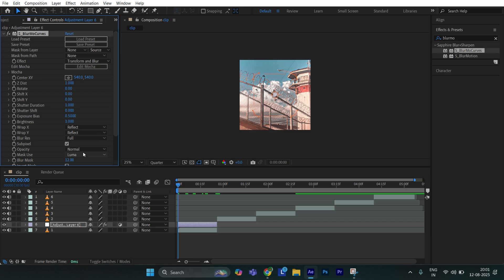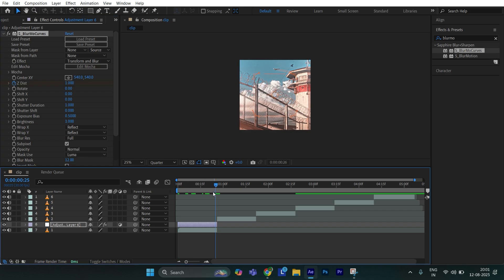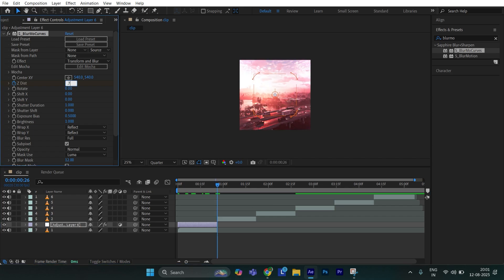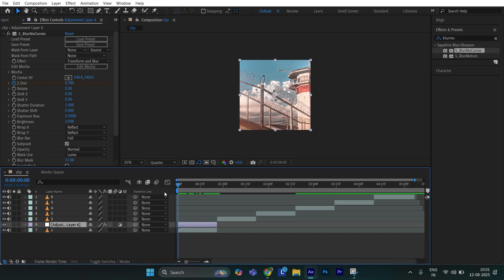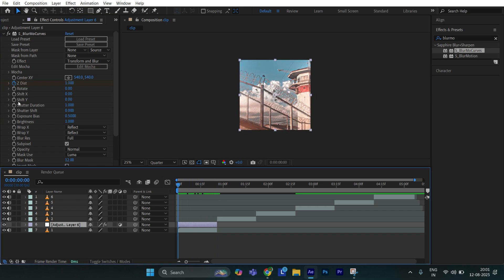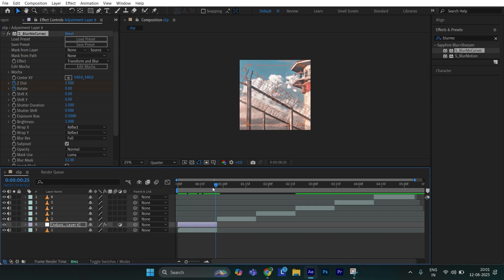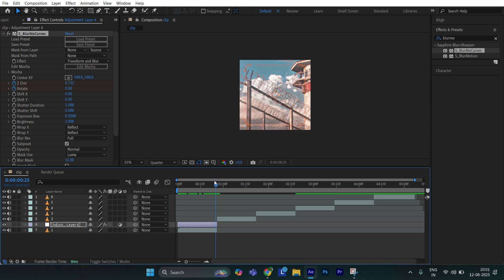Then create a z-disk keyframe at the beginning. Go to end of the adjustment layer and set z-disk to 0.700. Now create a rotate keyframe at the beginning. Again go to end of the adjustment layer and set rotate to 20.